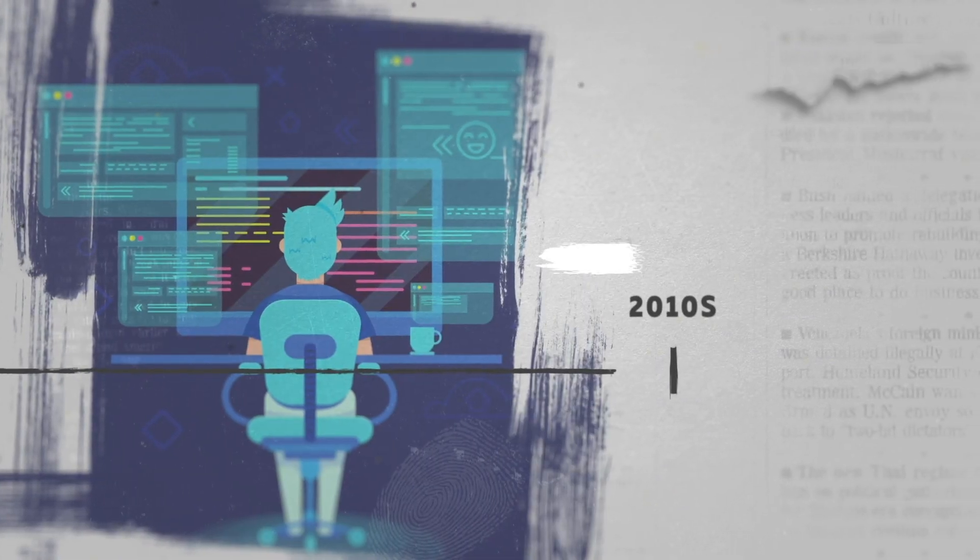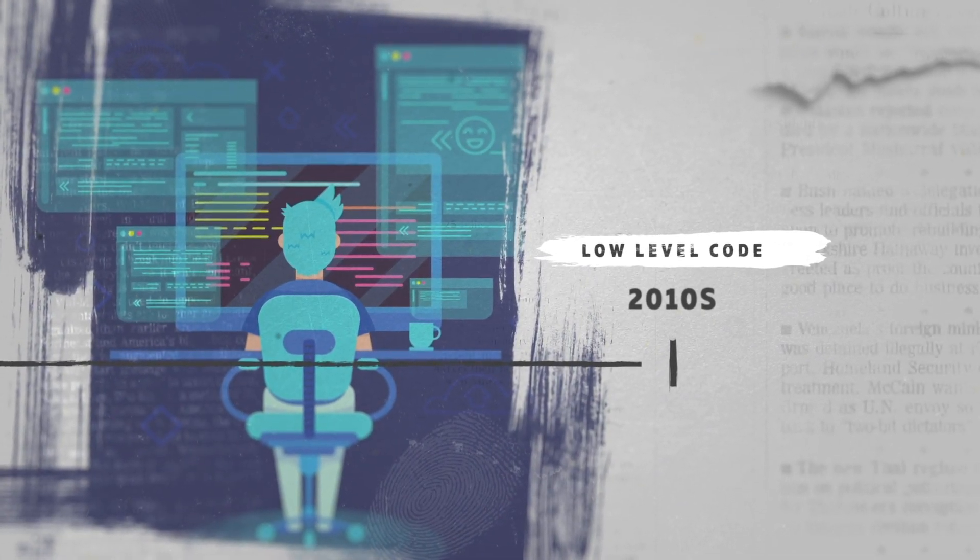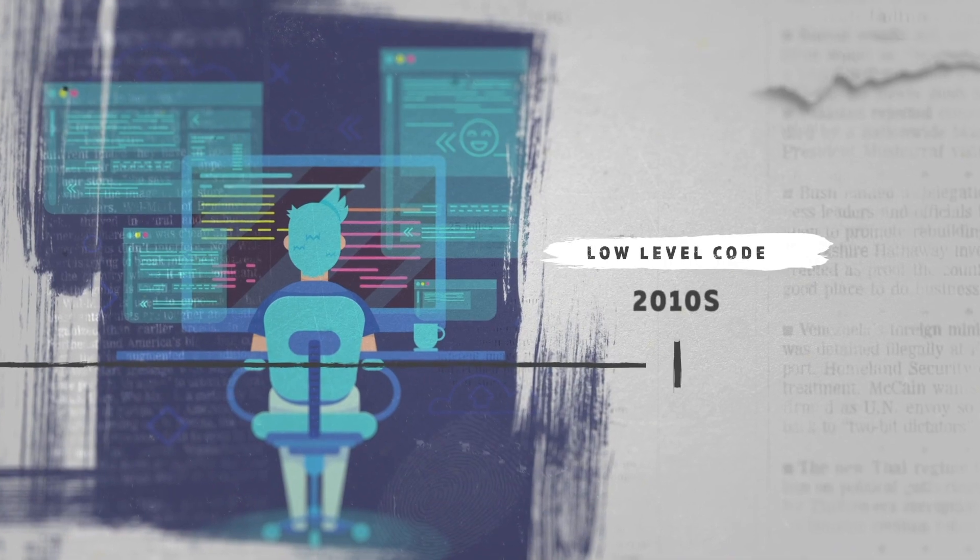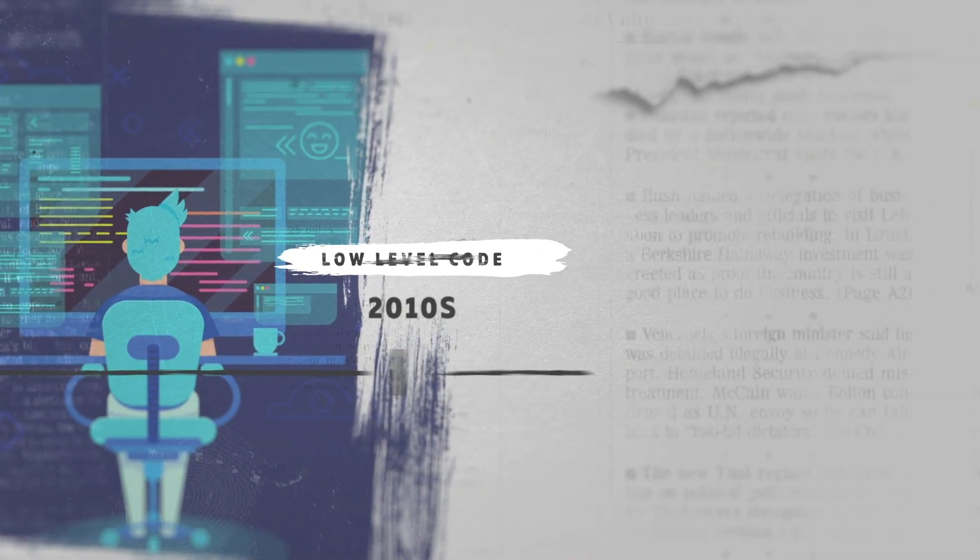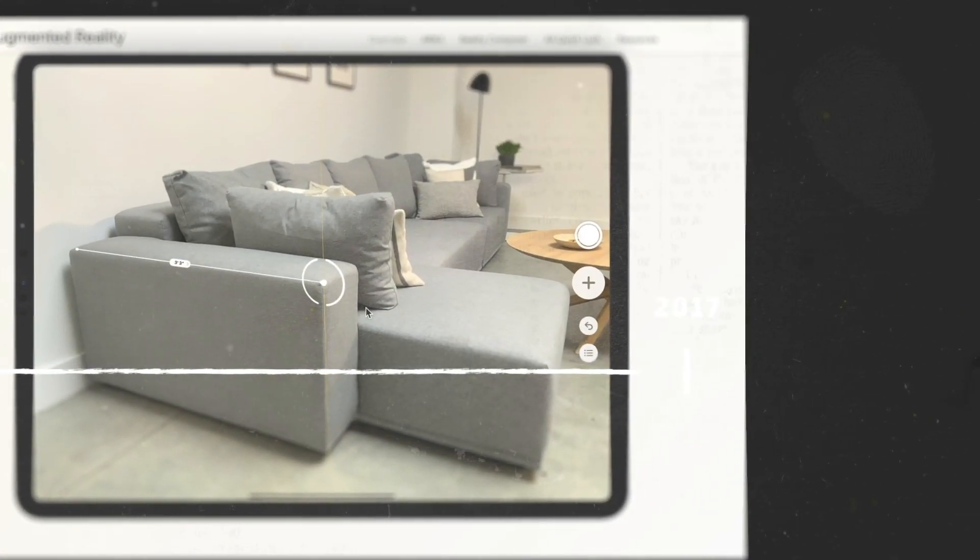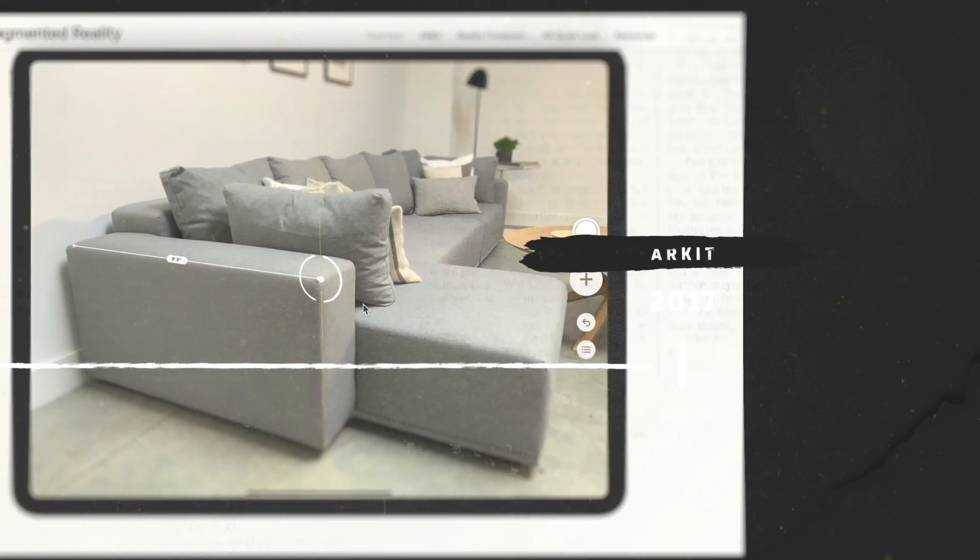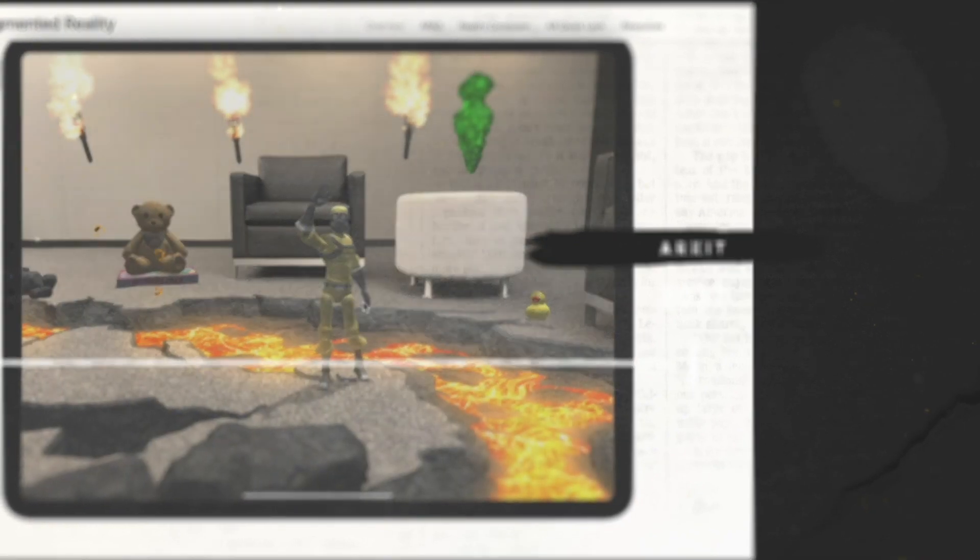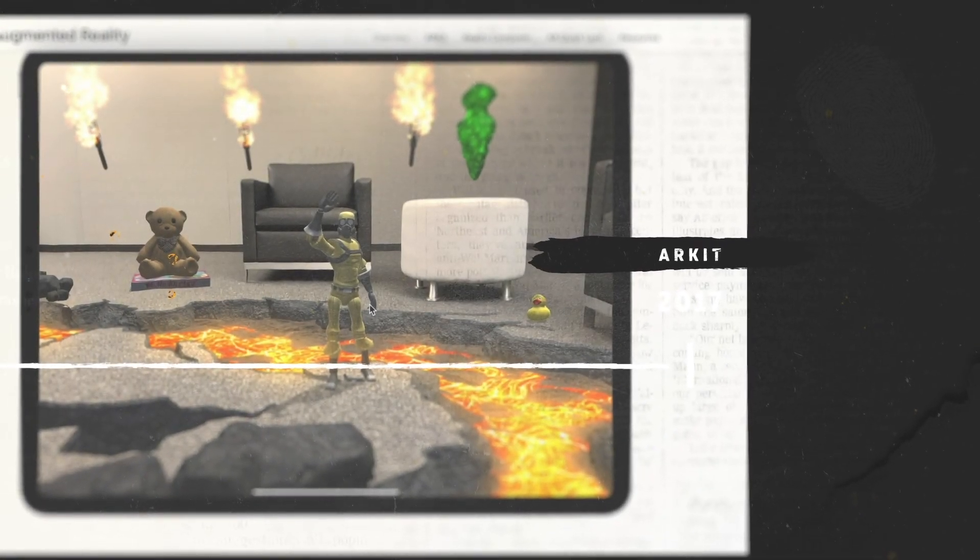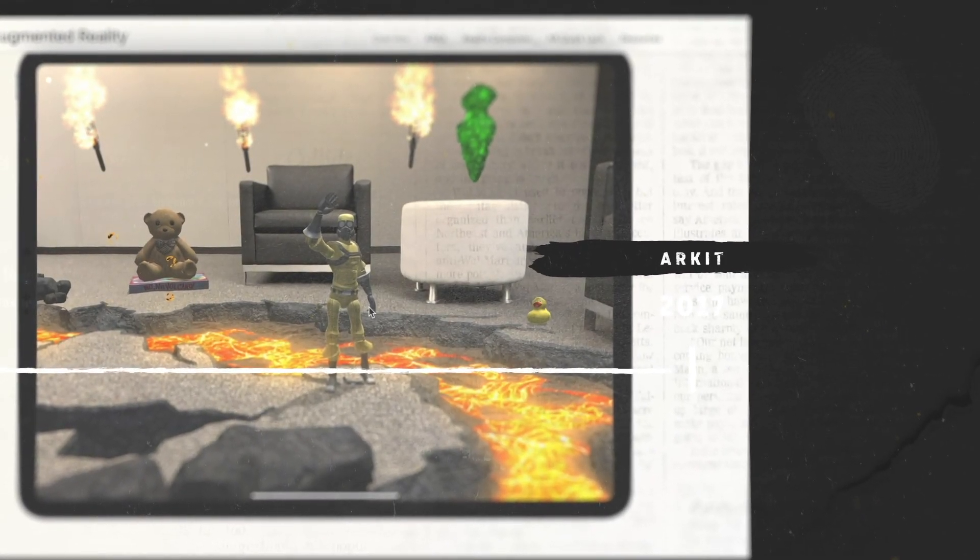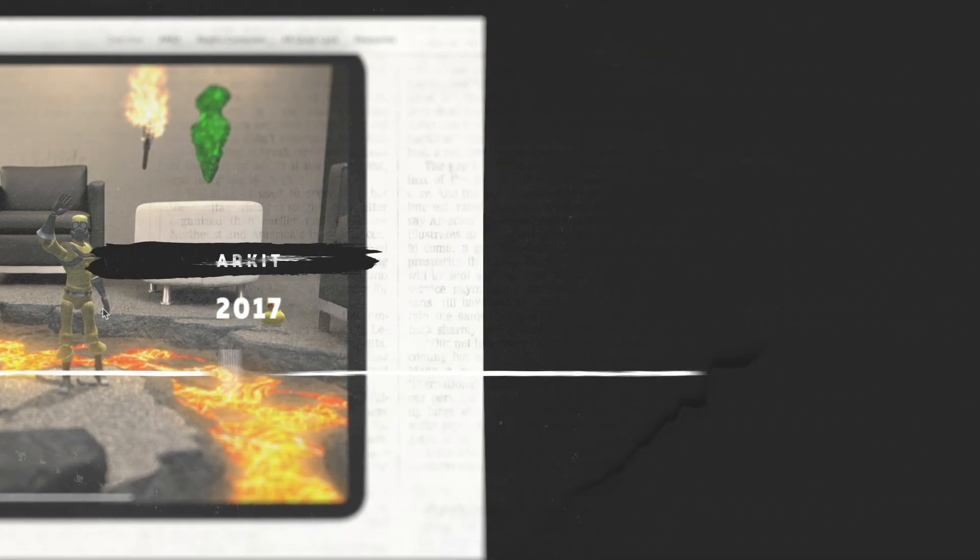Once ARKit and ARCore have provided the essential low-level code necessary to use the sensors in this way, it was only a matter of time before this was available in the browser. Surprisingly, after being first to the table with ARKit, Apple had been a little slow bringing the technology to their default browser, Safari.